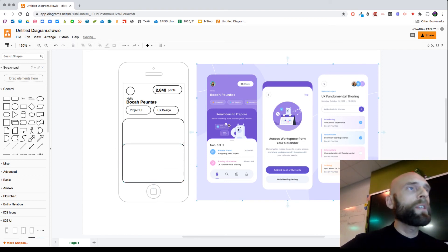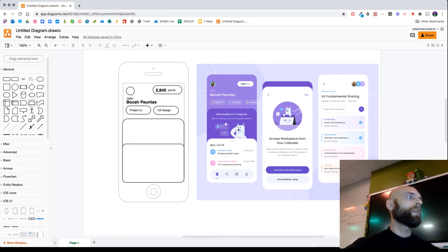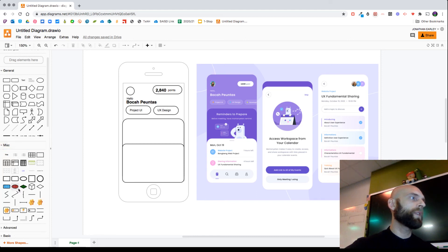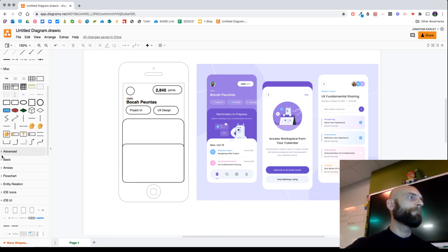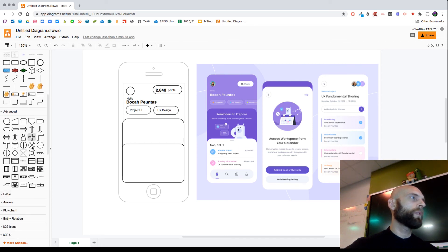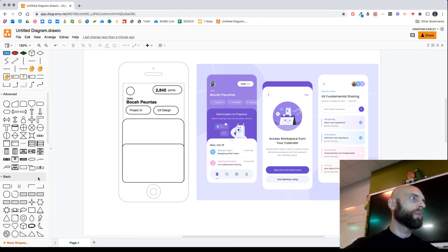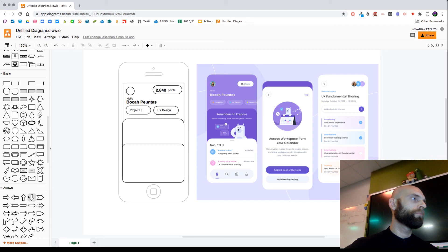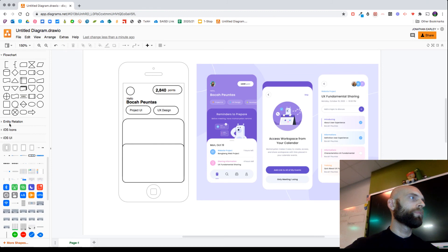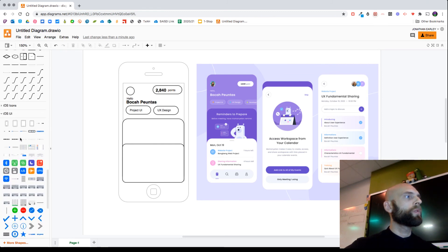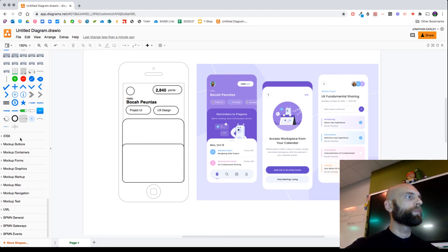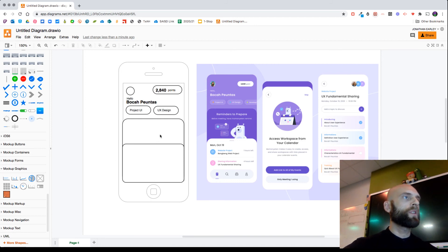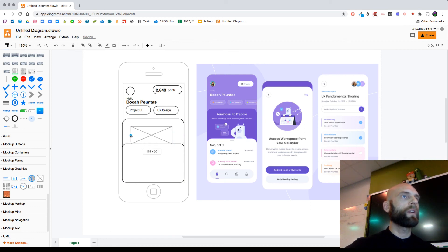And we've got some image elements here. So usually in wireframing, the thing that represents an image is a box with an X on it. Let's see if they have that. They've got a circle with an X. It's under Mockup Graphics, and we're just going to drag that on here. That little X represents that little bear graphic. In fact, I can represent the whole graphic here.